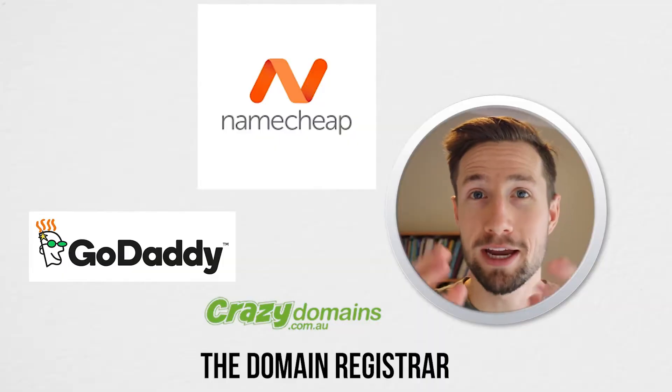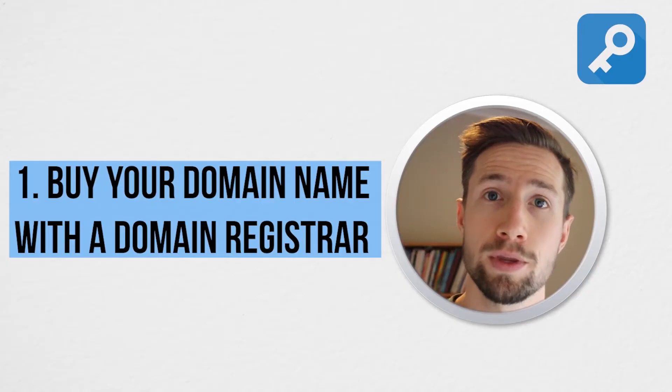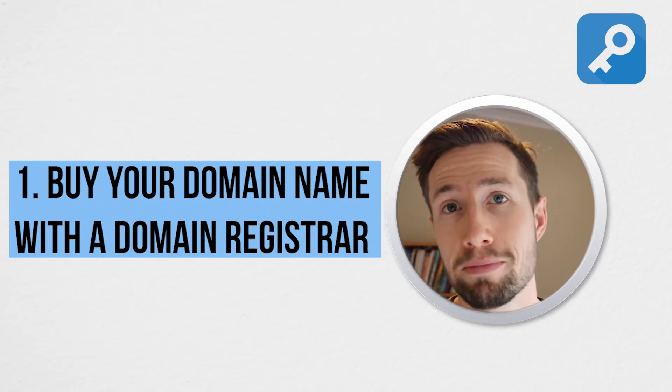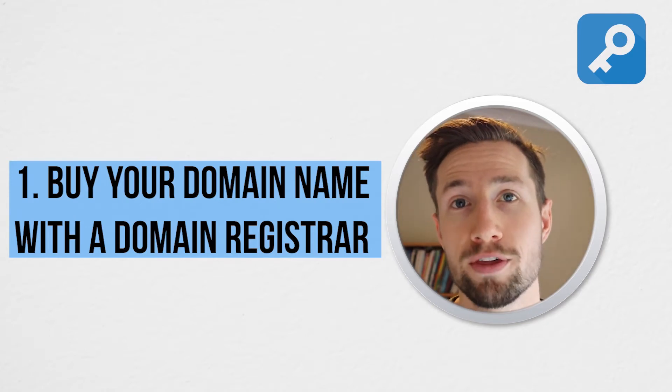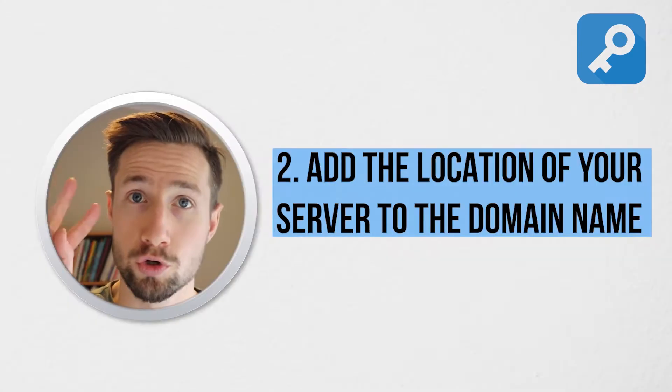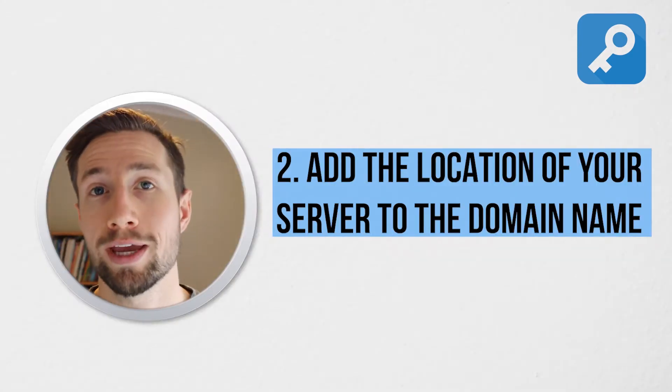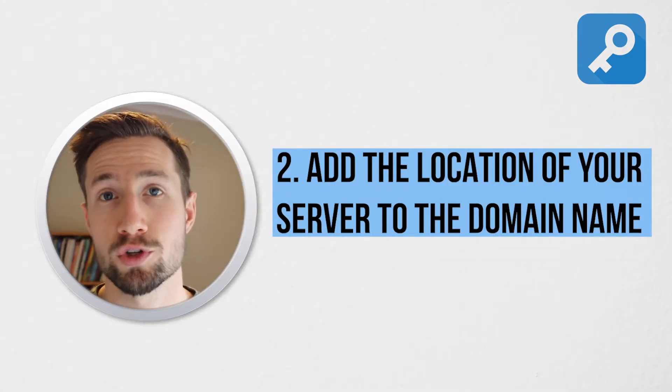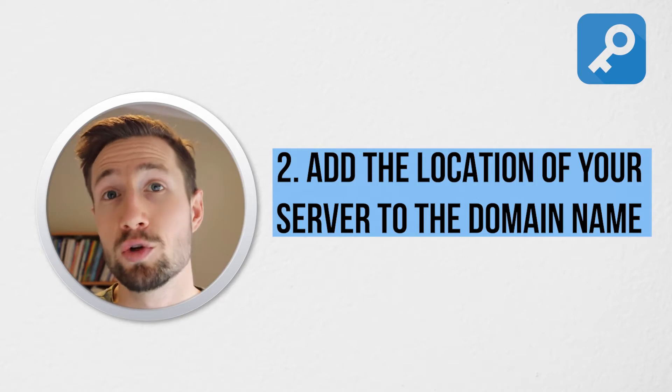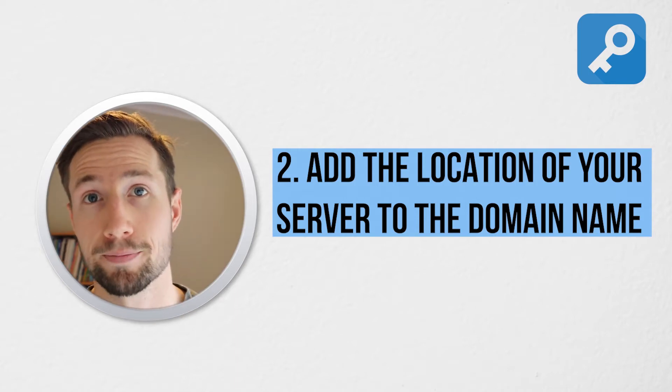So to find out what it is, we need to use a phone book, but for the internet, which is the domain registrar. So you pay these guys to register your domain, and then you point it to your website in their phone book. So the steps to do this are one, you buy your domain name with the registrar. Two, you add the location of your server to the domain name.